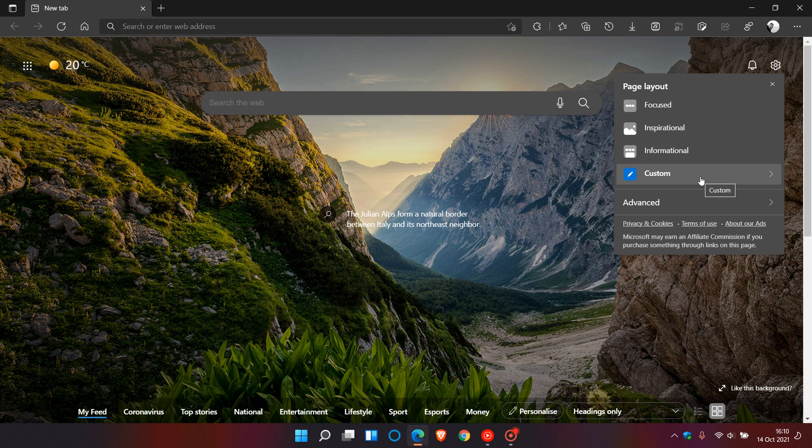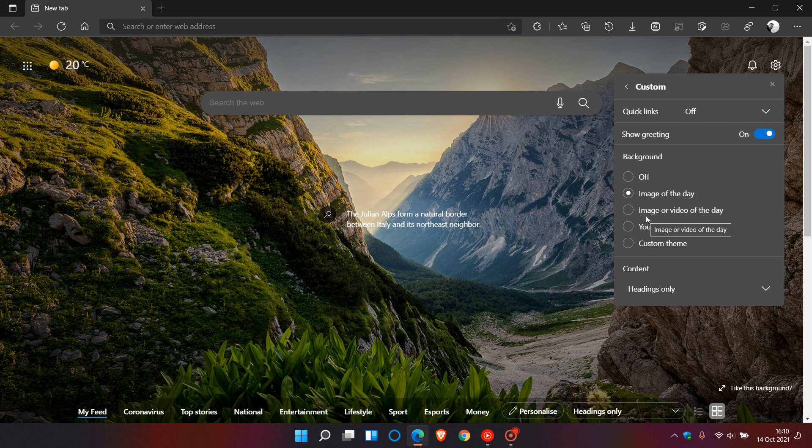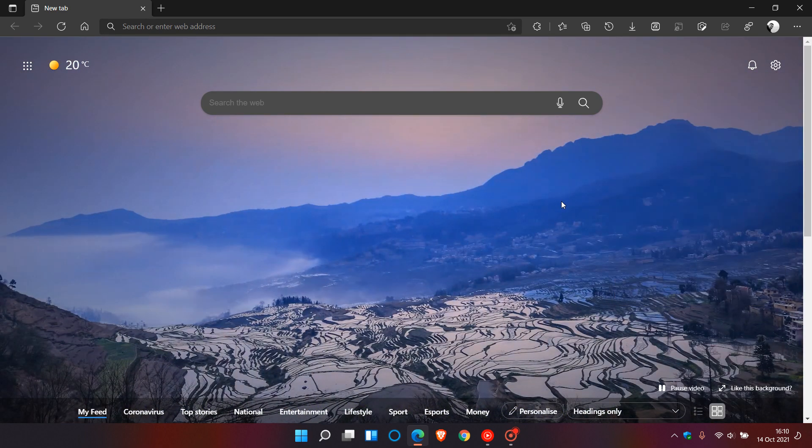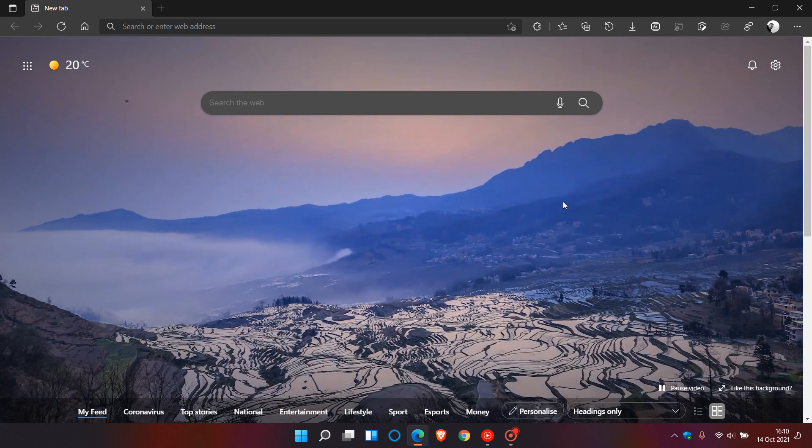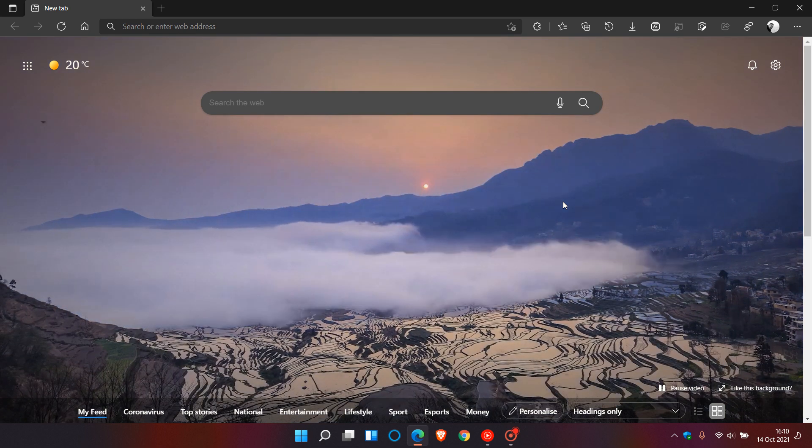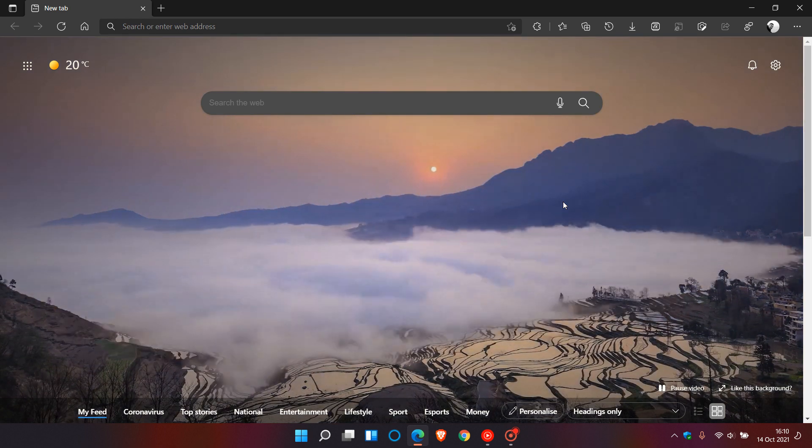Now if we click on custom you will see now in the background section in the custom menu that you now have a new feature and option called image or video of the day and if we apply that it starts playing a looping video in the background on the new tab page in the Edge browser and I think that looks pretty cool.